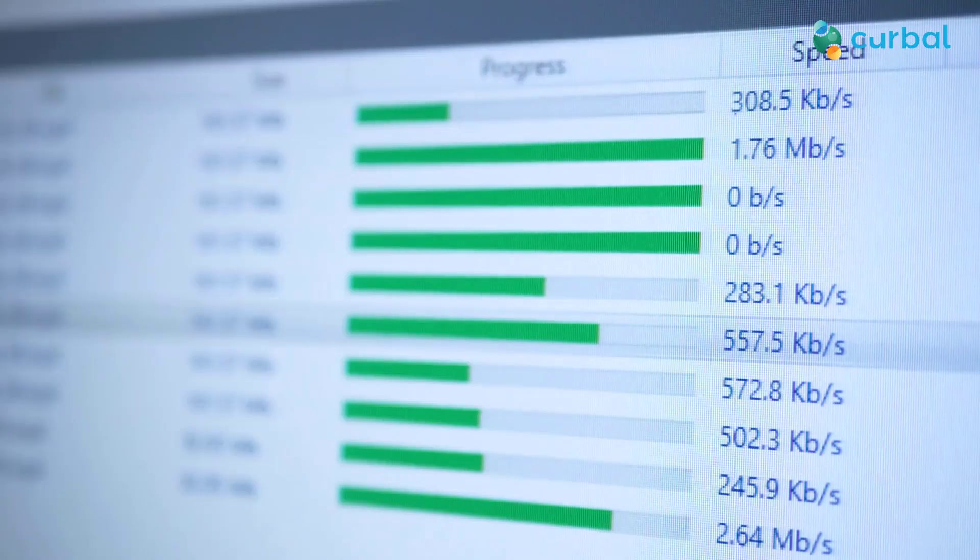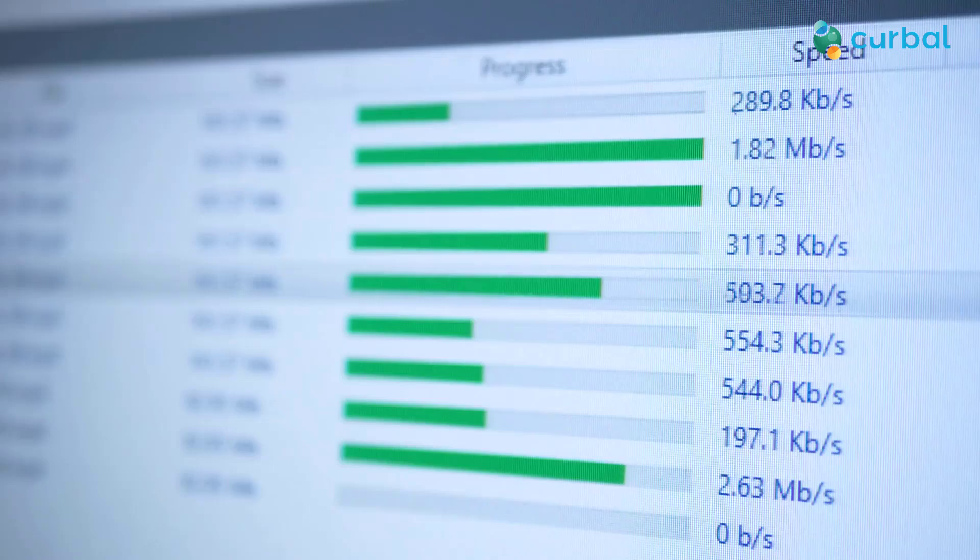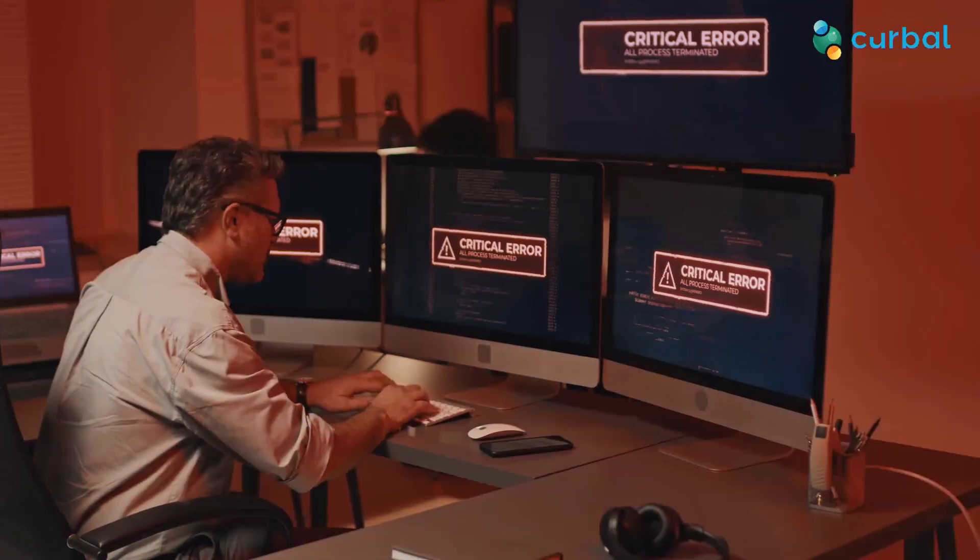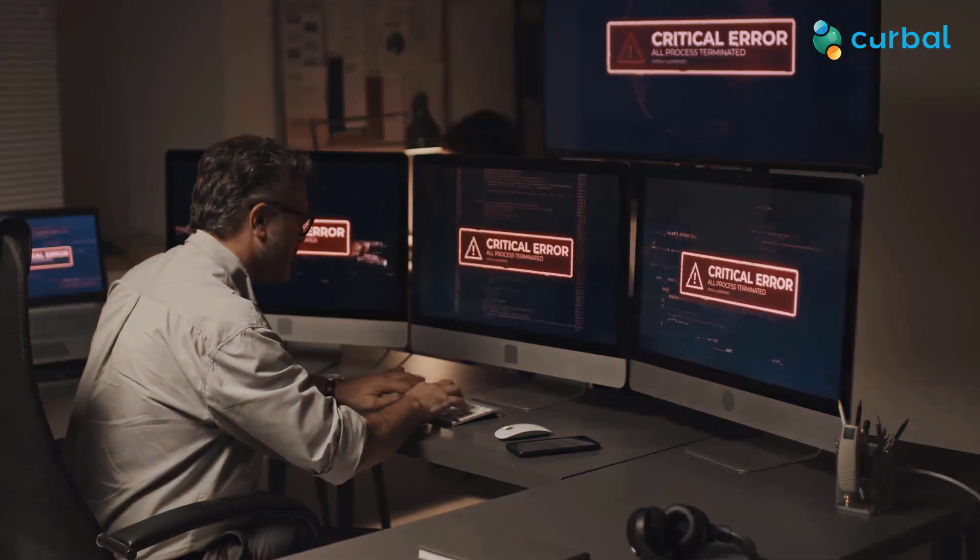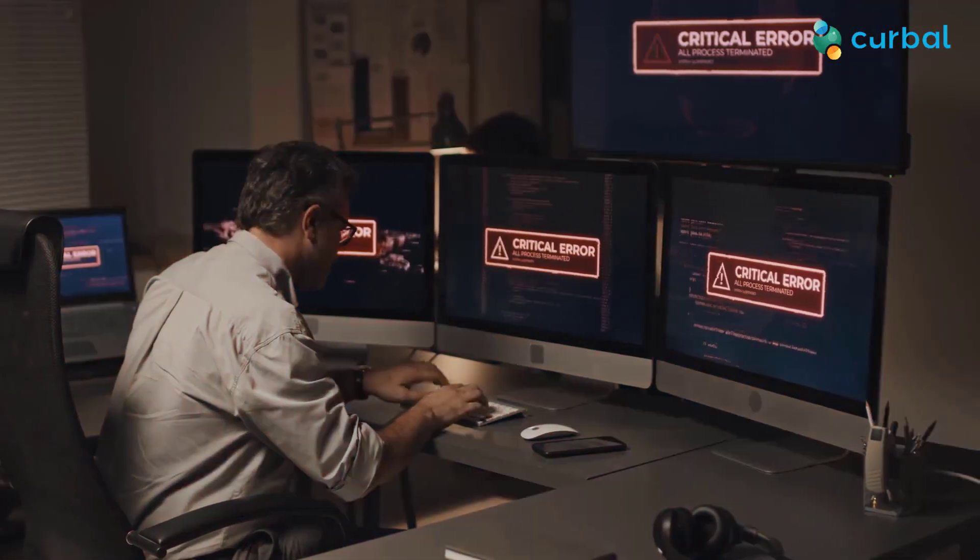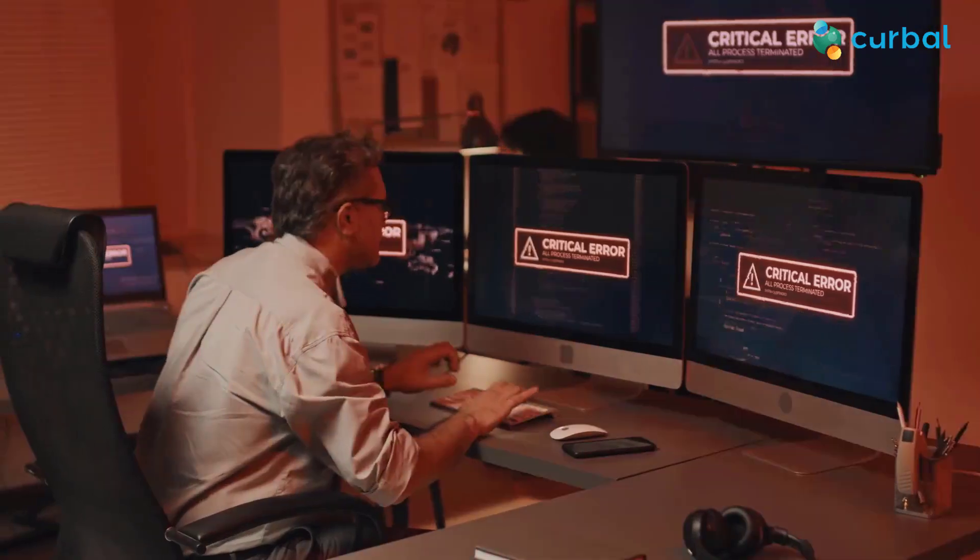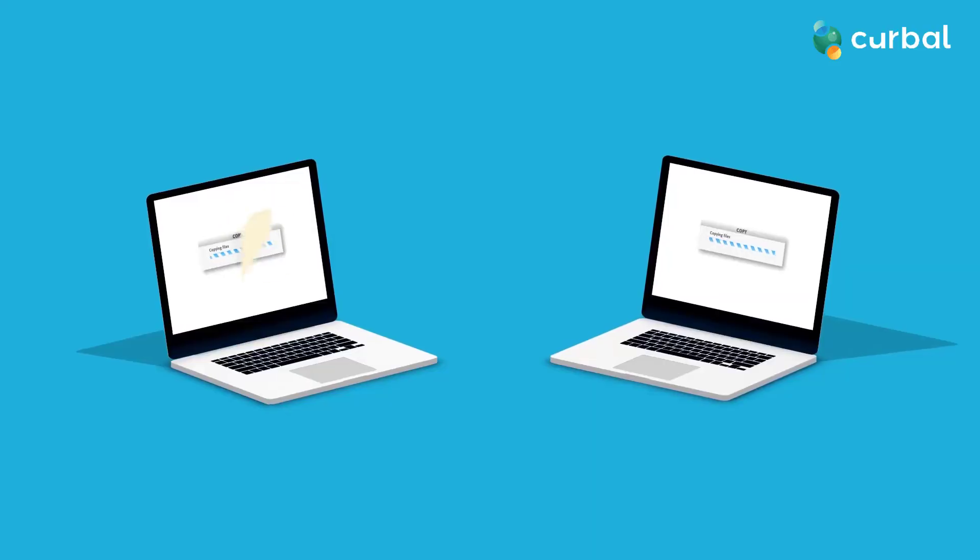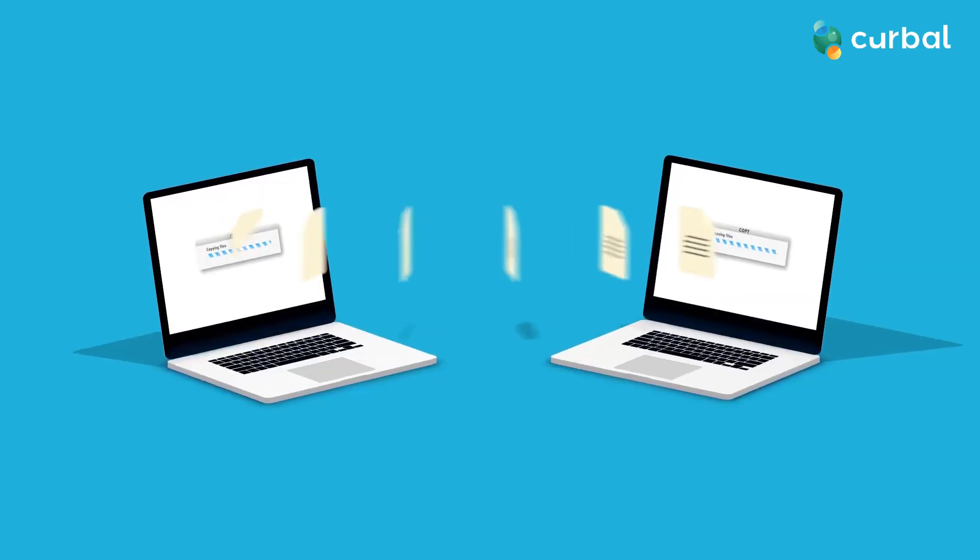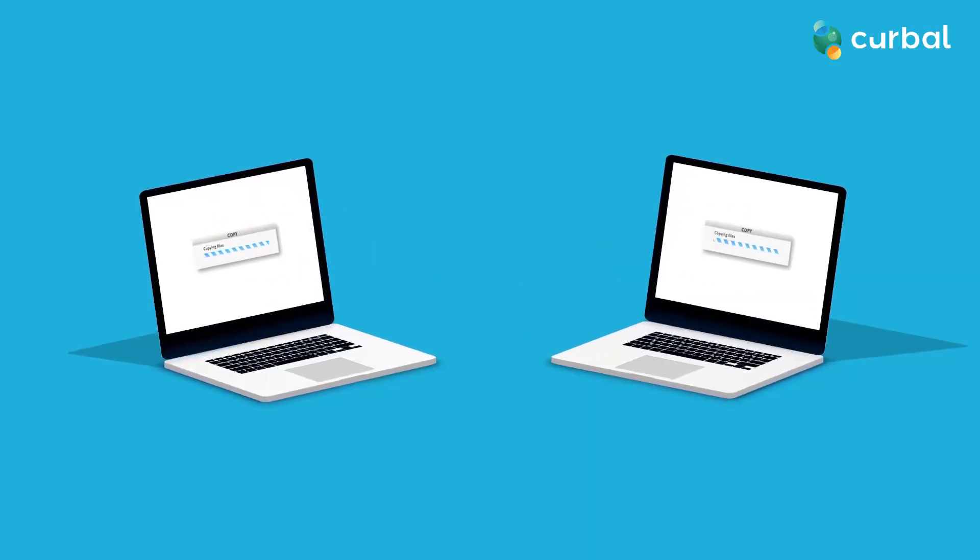Capturing that data is a priority for many businesses, but often it is not in the correct format for analysis or storage, and that's where a data flow comes in.